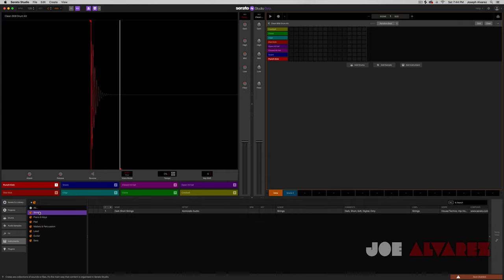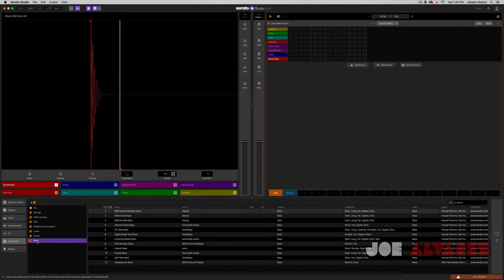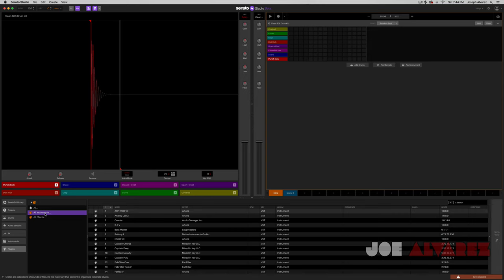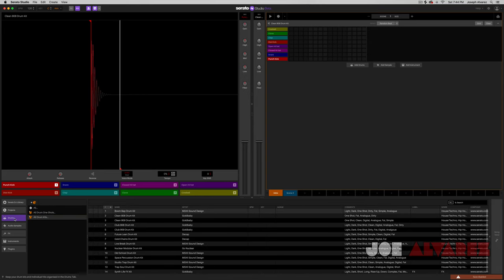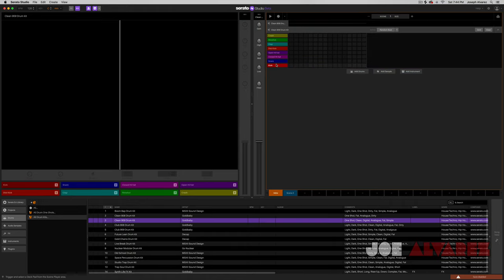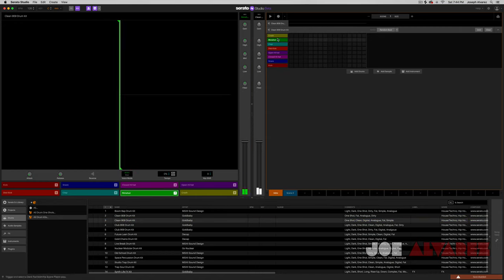Then you have your instruments — I guess this is where all your instruments live, depending on how you categorize it — and then your plug-ins. I'm going to assume everything is drag and drop. So in this case, if I wanted to drag and drop a clean 909 drum kit, it'll automatically load it here.